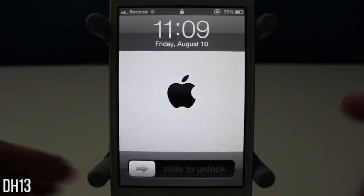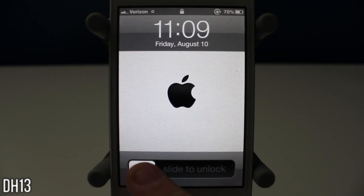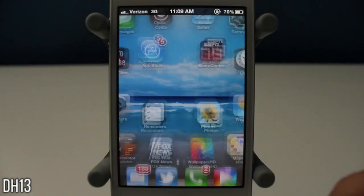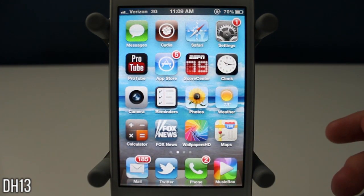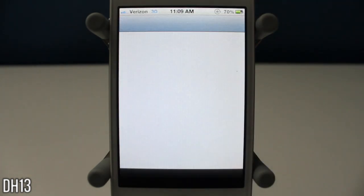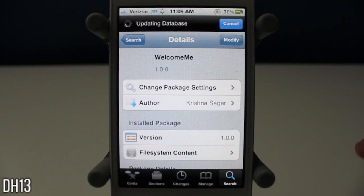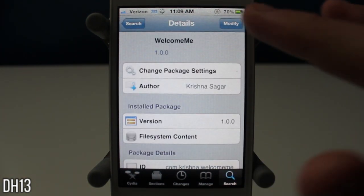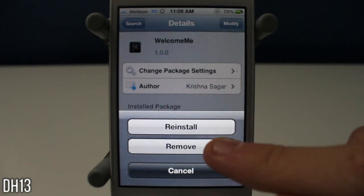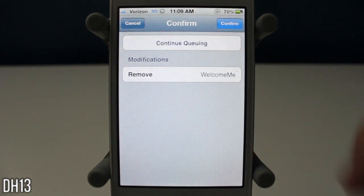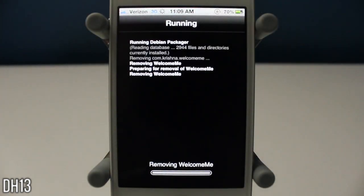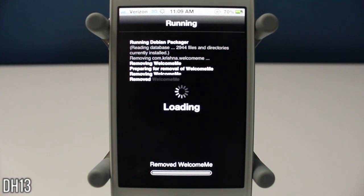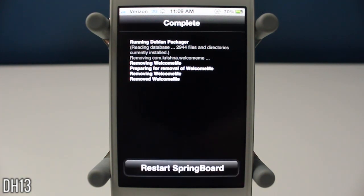And there you go. The tweak is no longer there. As you can see I can finally get back to my home screen. And so now what you want to do is you want to open up Cydia and you want to go to that tweak. And even though it's not on your device anymore you still want to go to Cydia and press modify and remove for the tweak that was causing you the problems. And once you've done that then you will be completely fine. The tweak is permanently gone from your iDevice.